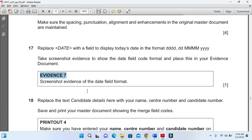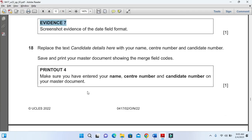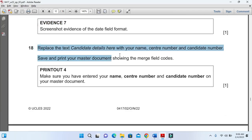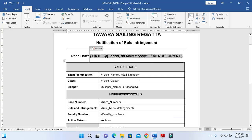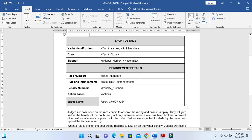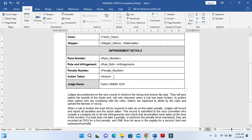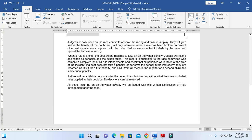Moving forward to the next step, we are already done with the candidate number and center number. We need to save the master document and print showing the merge field. So we just need to print this document now with the merge fields.